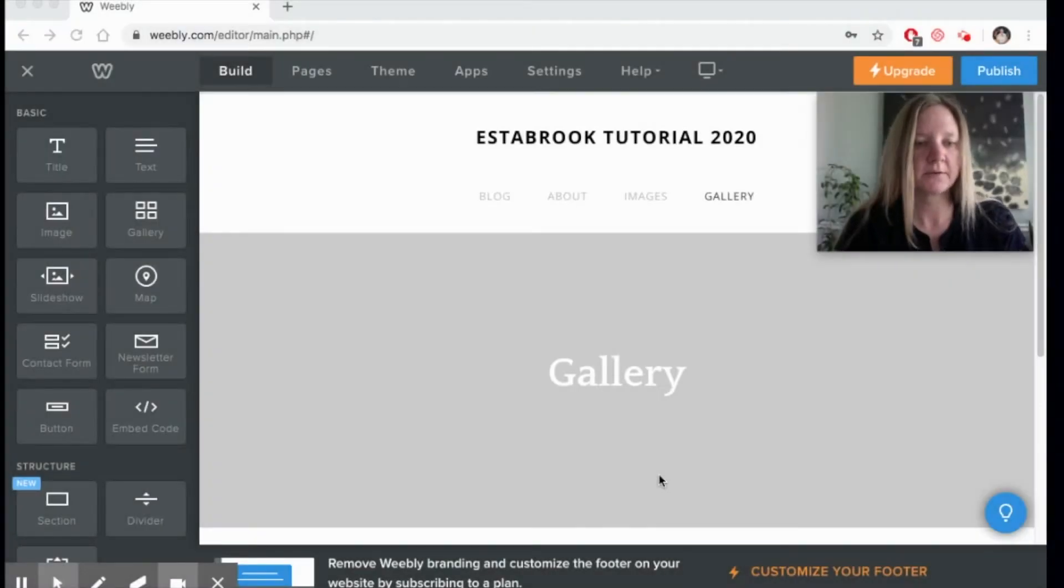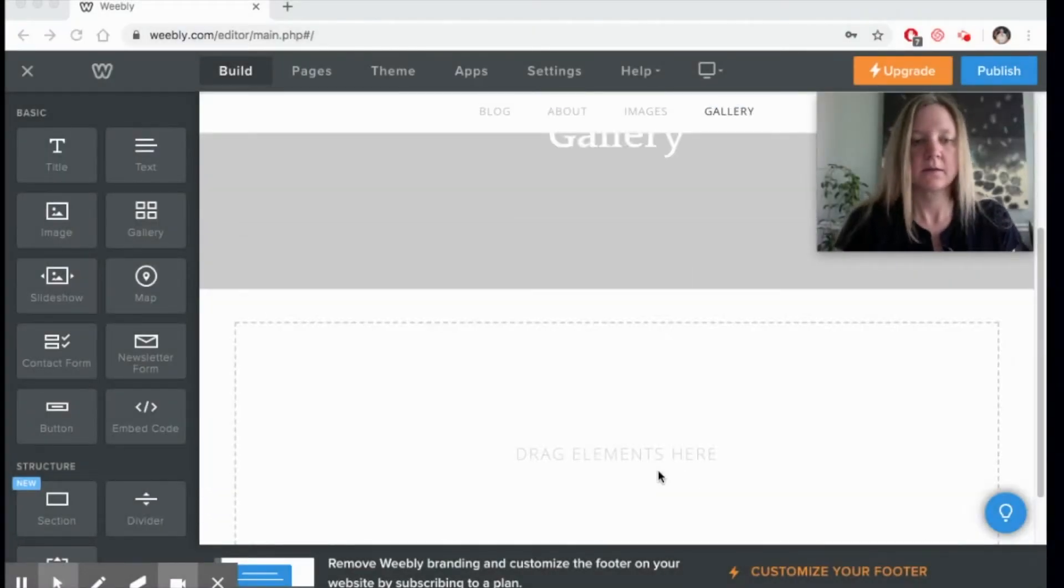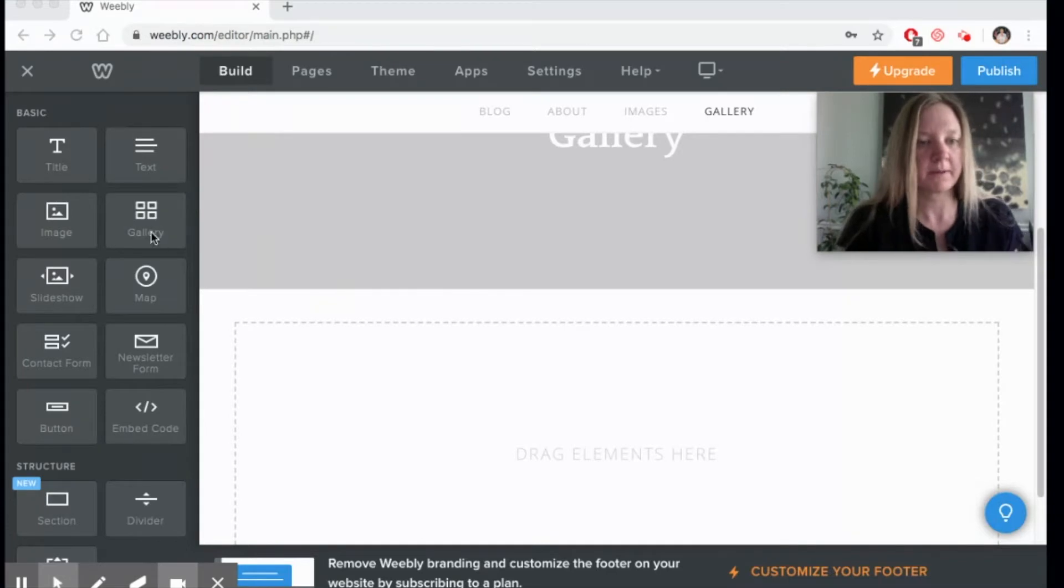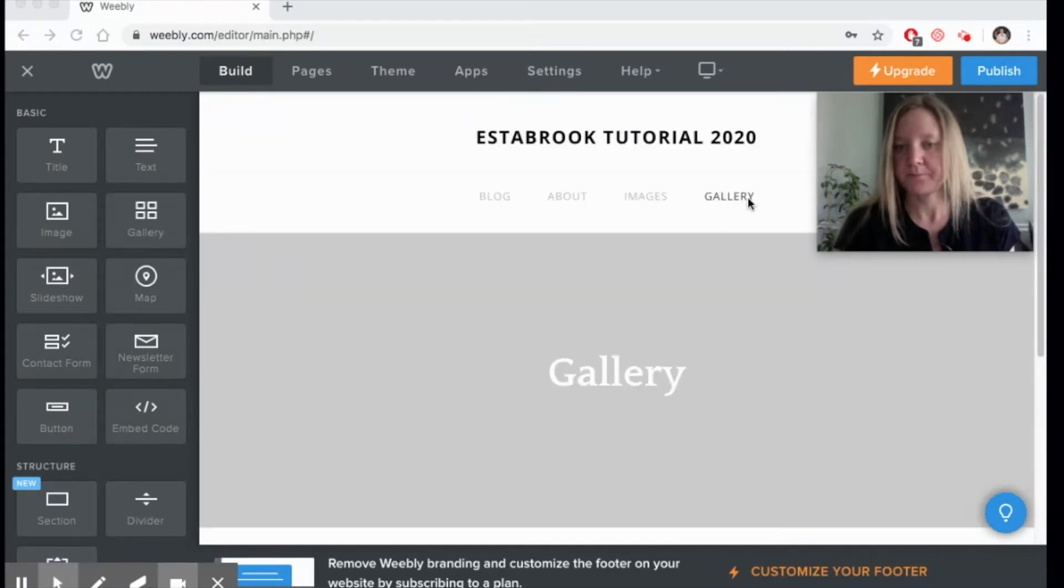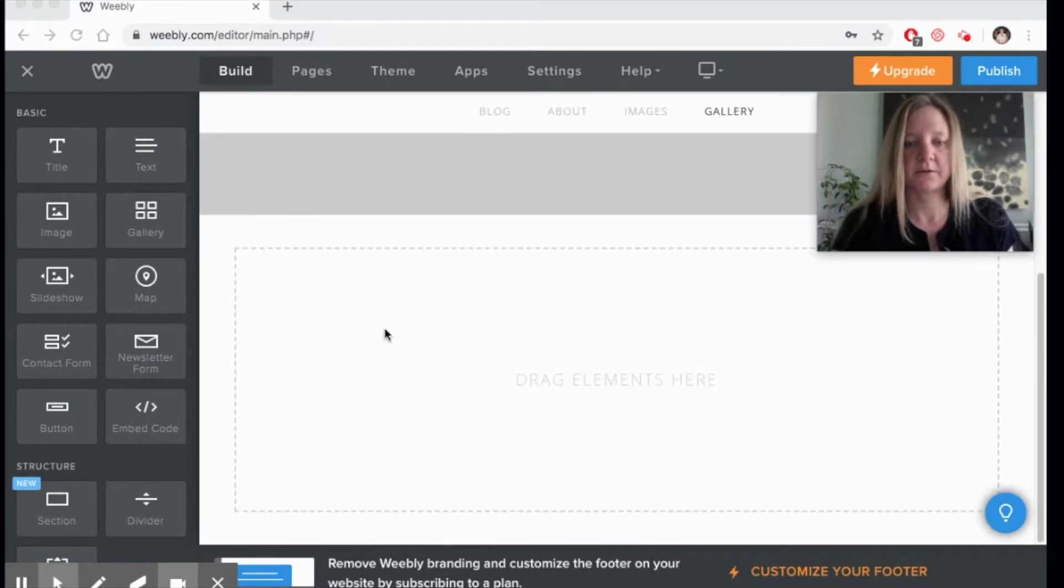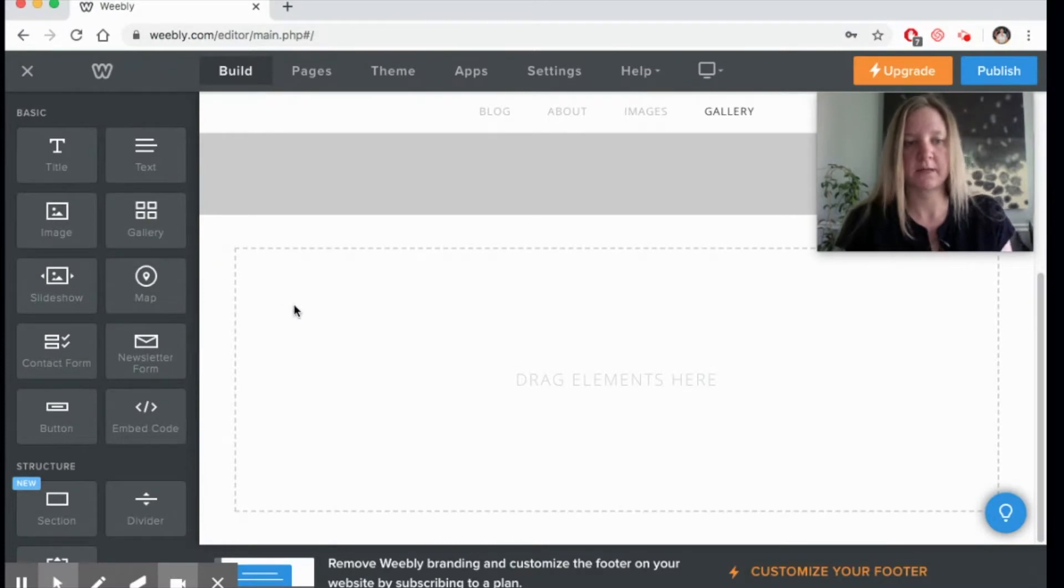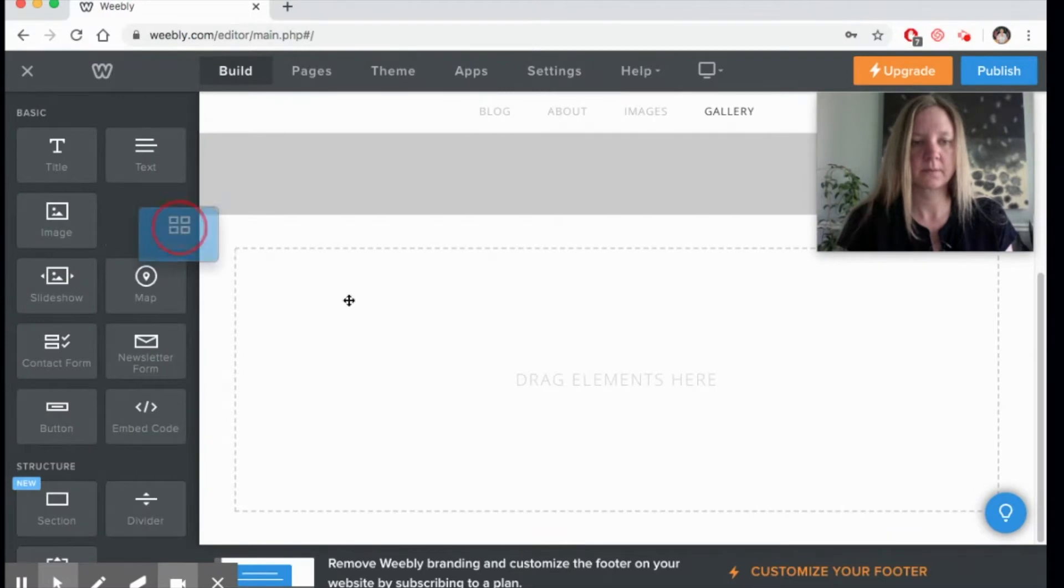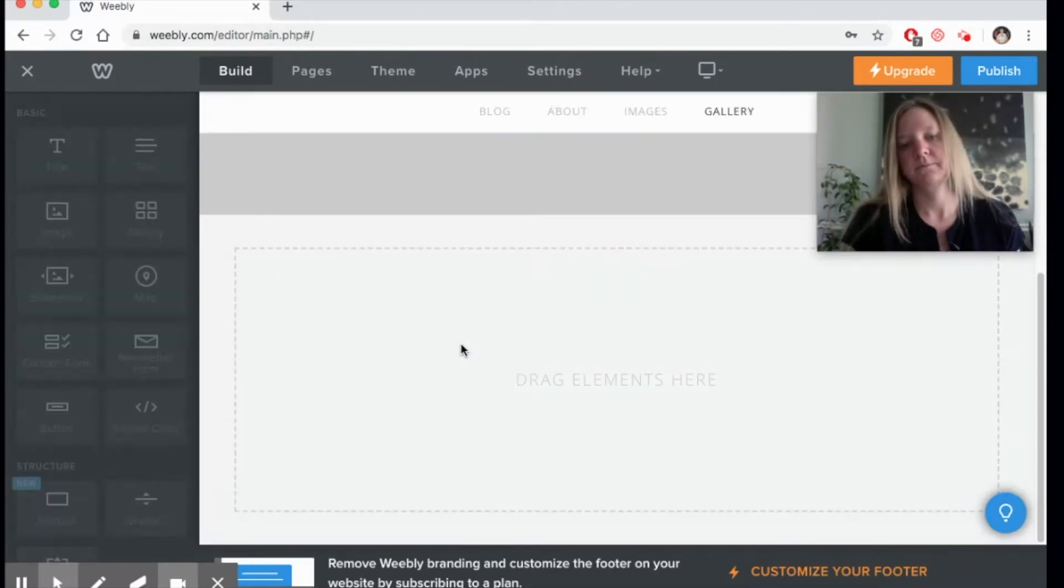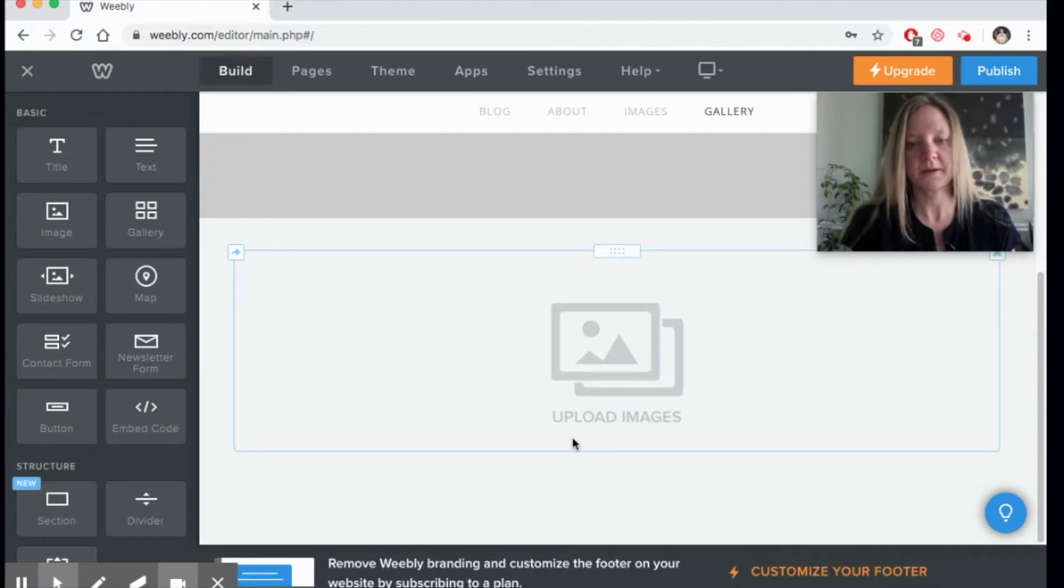Today we're going to look at how to add a gallery to your Weebly website. I've set up a page on my Weebly called Gallery just for this tutorial, and I'm going to drag over the gallery element from my build section into my empty space.